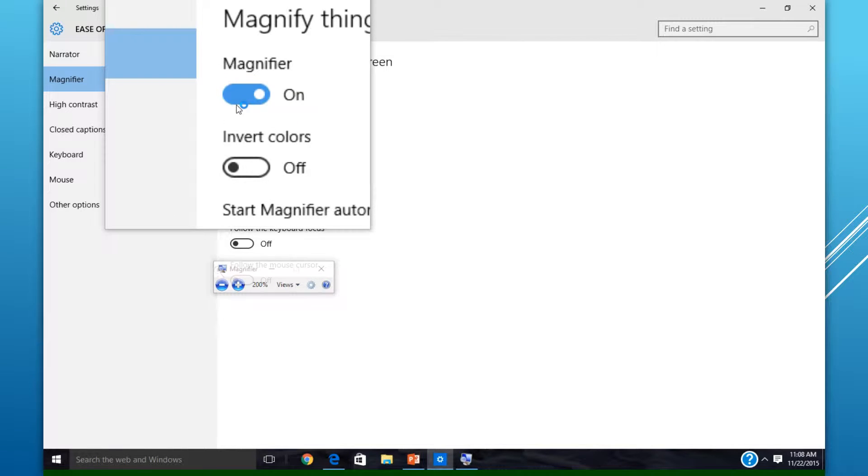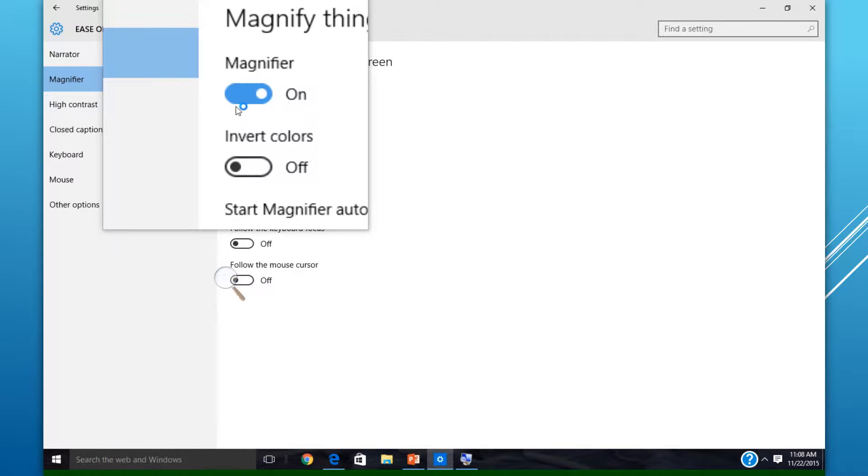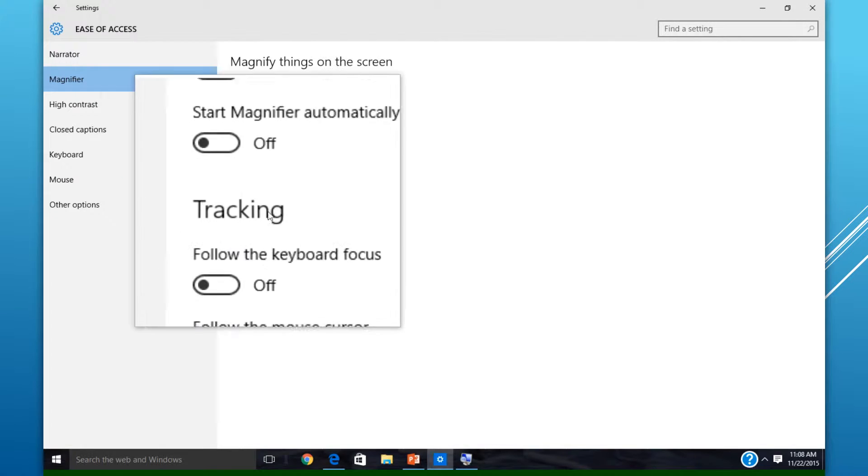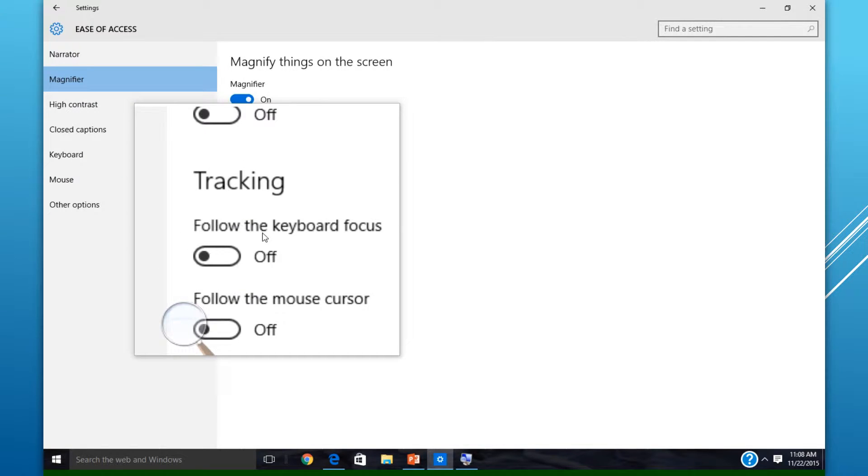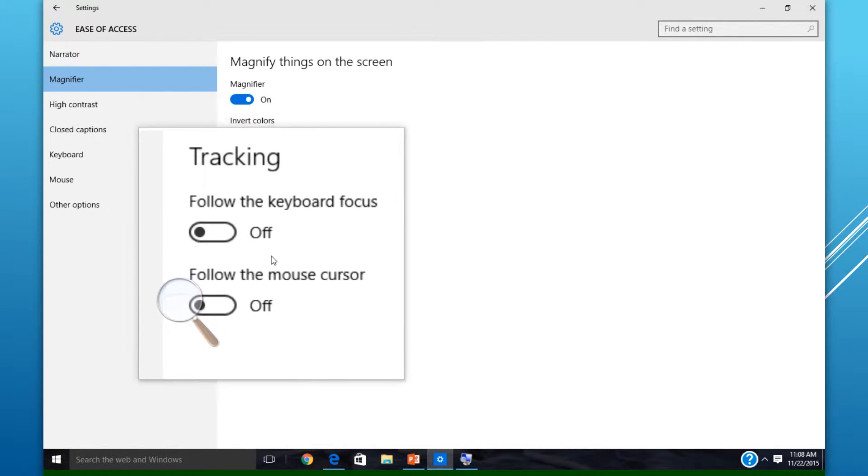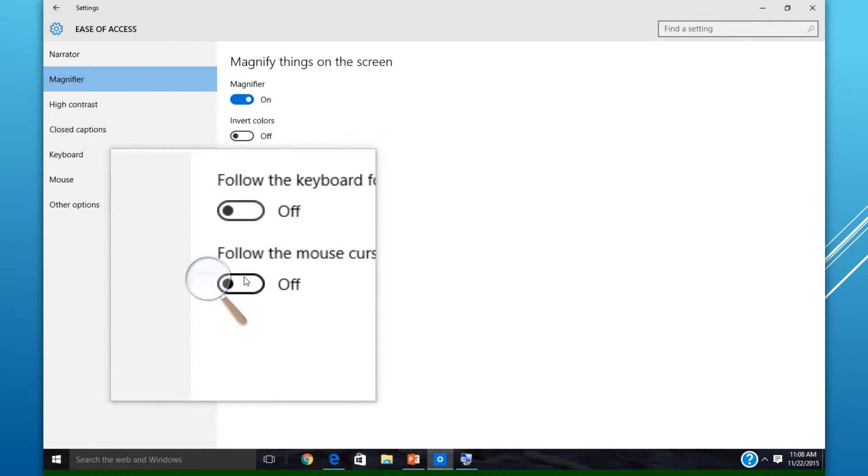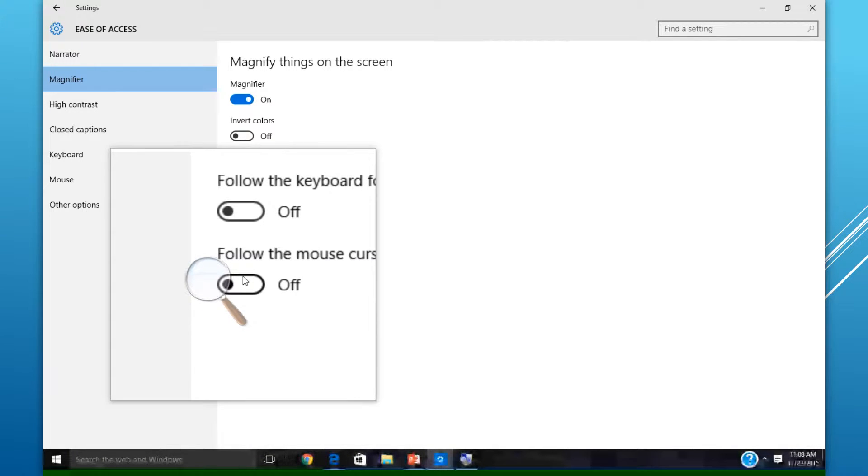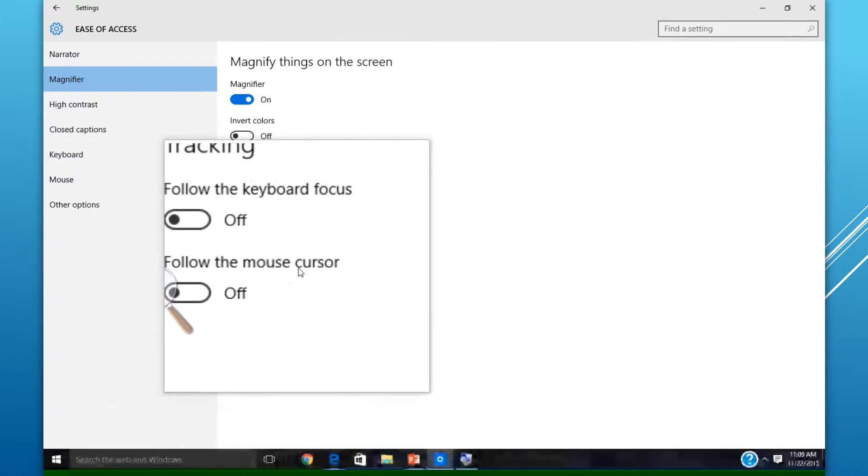Once you turn on Magnifier, there are three different views you can choose from. The first view of what you currently see on your screen is called the Lens View.